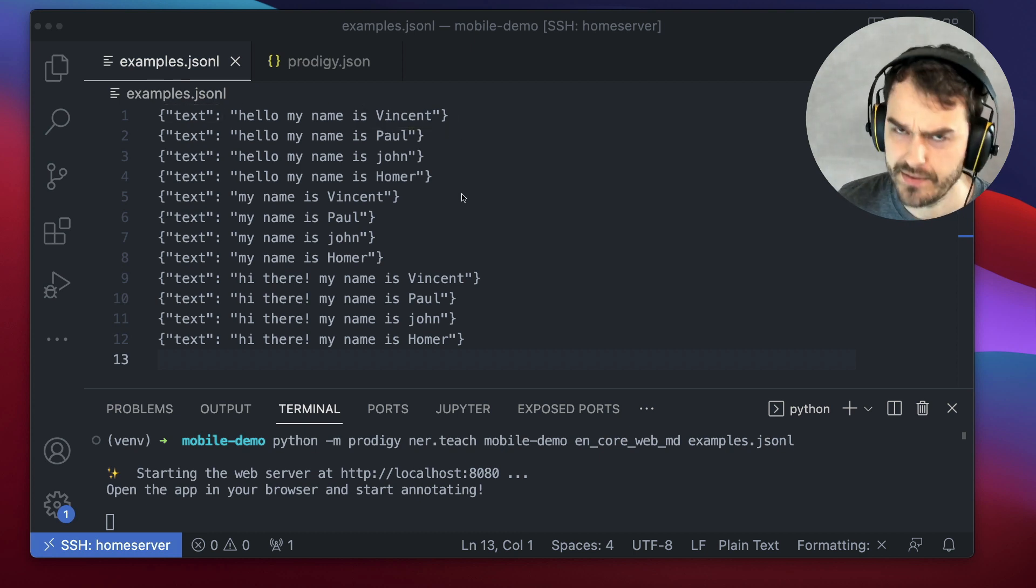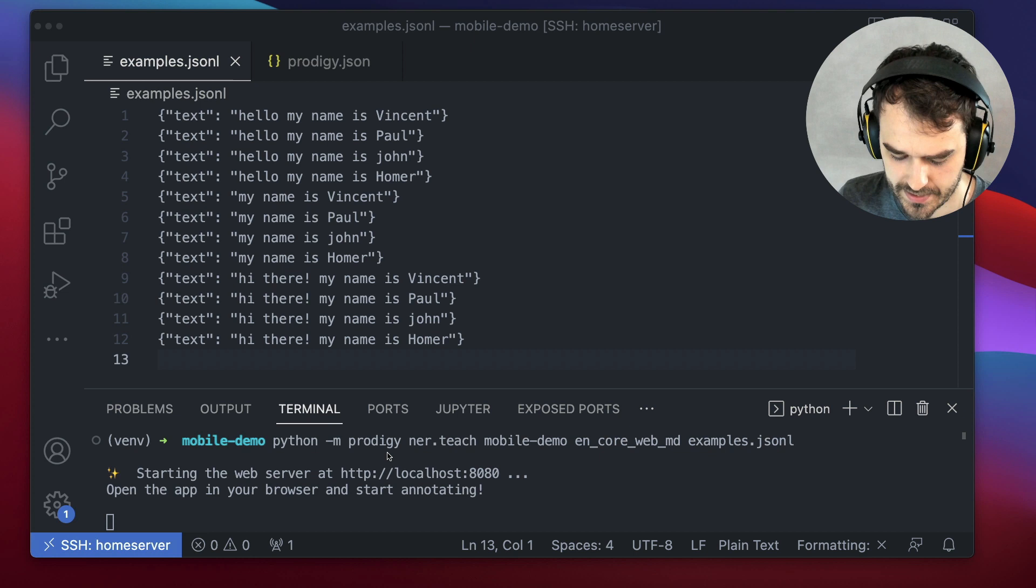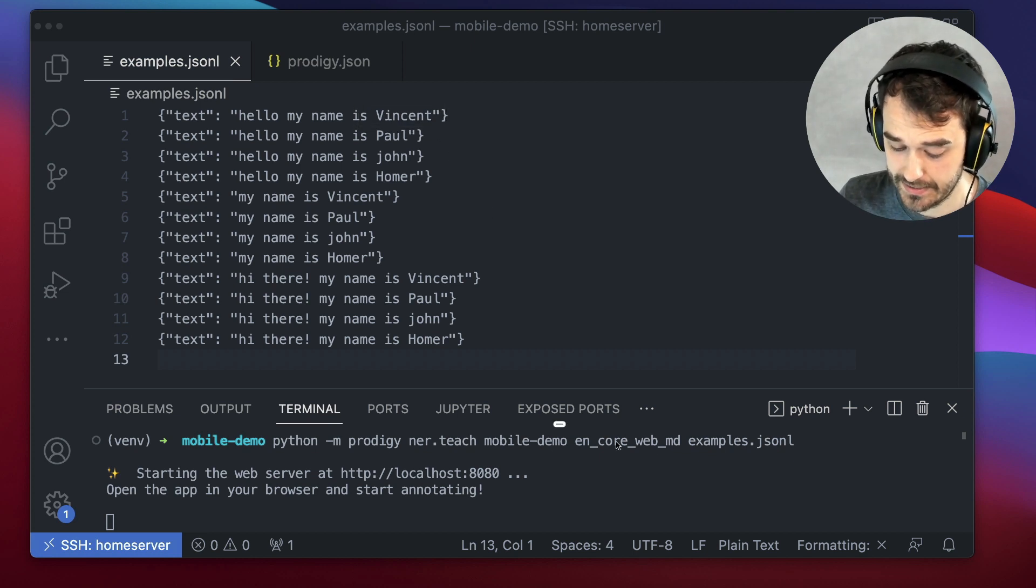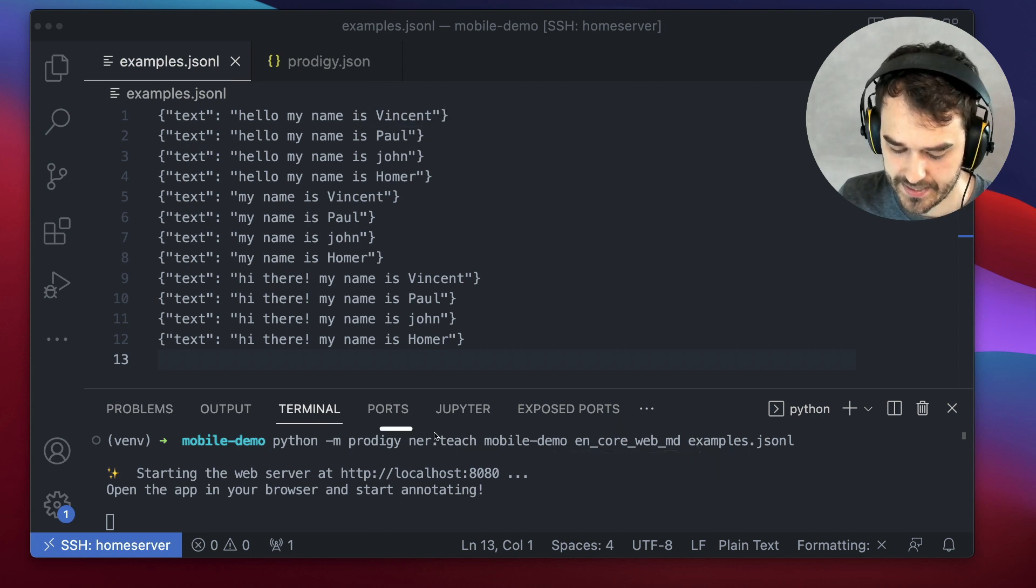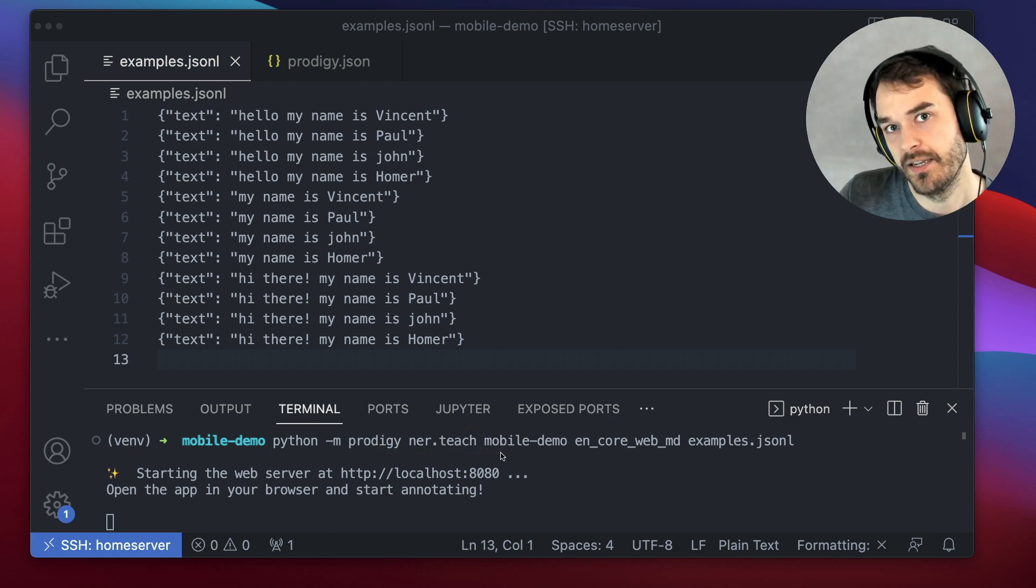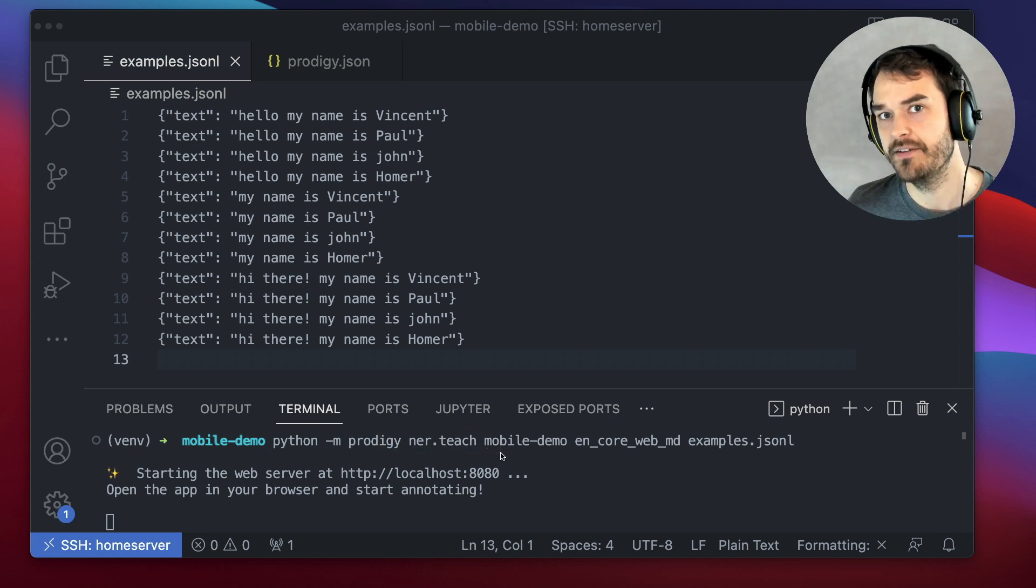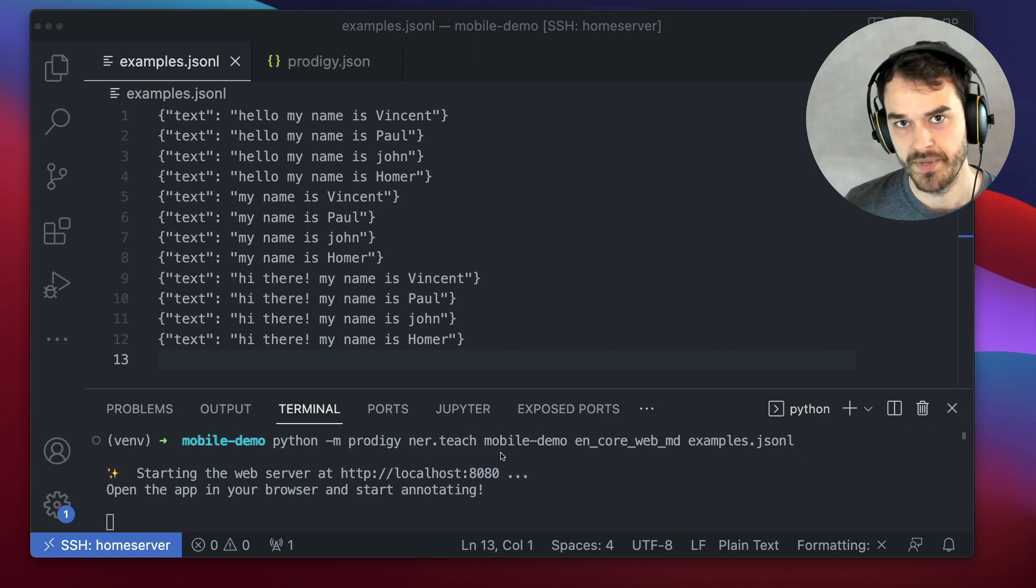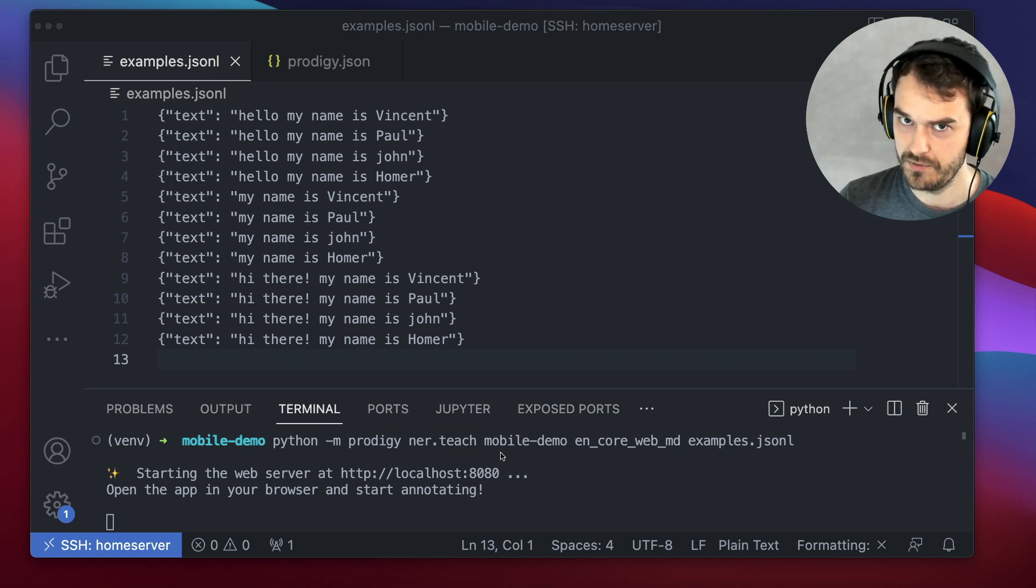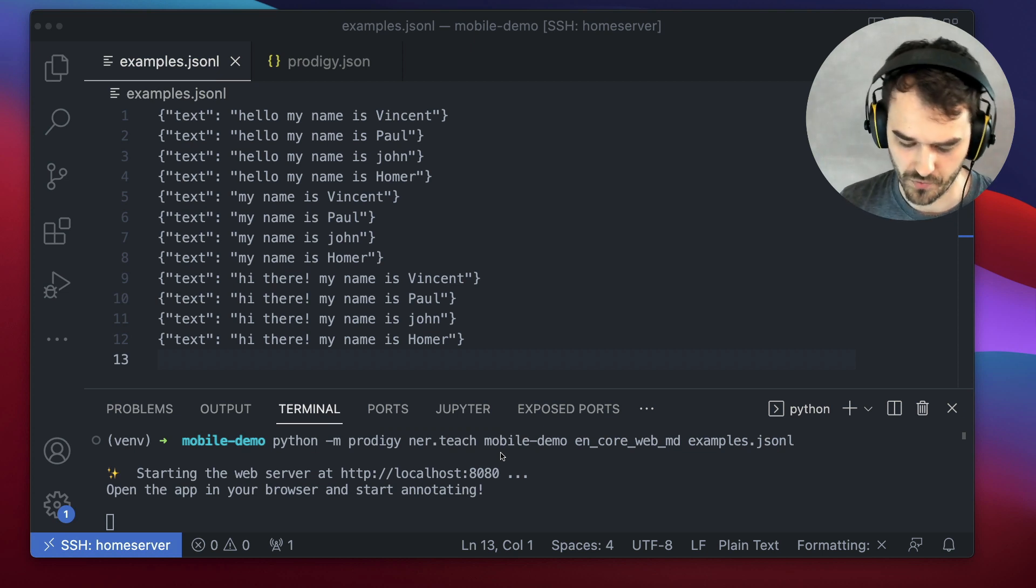The thinking here is that these names should be annotated by this spaCy model over here. And this nertech recipe then gives me a nice binary interface that allows me to say, the model got that one correct, or the model got that one wrong.